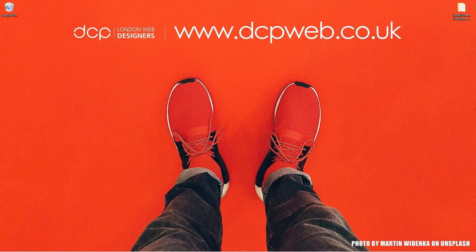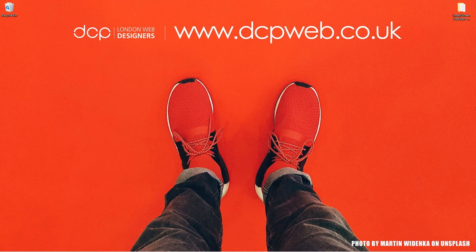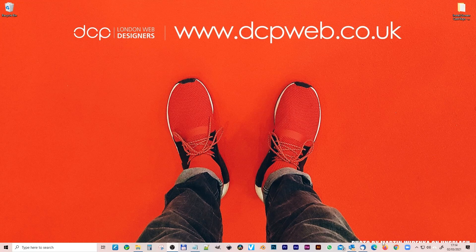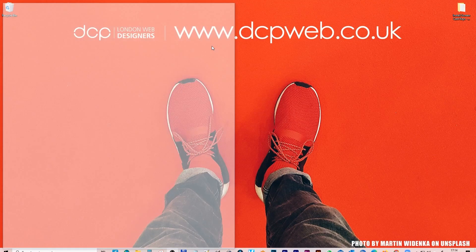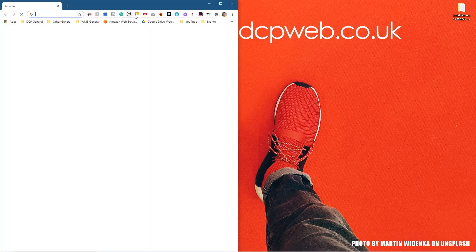Hi and welcome to this DCP Web tutorial. In today's tutorial I'm going to show you how to install Screencast Keys on Blender 2.92. So let's go ahead and open up the web browser.